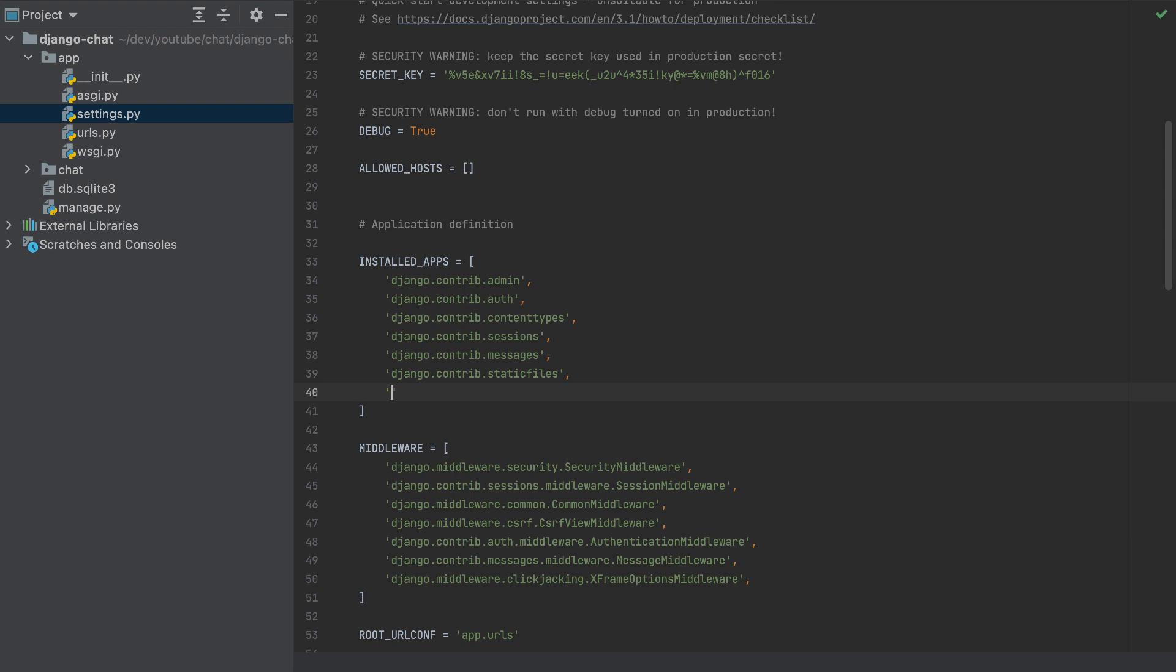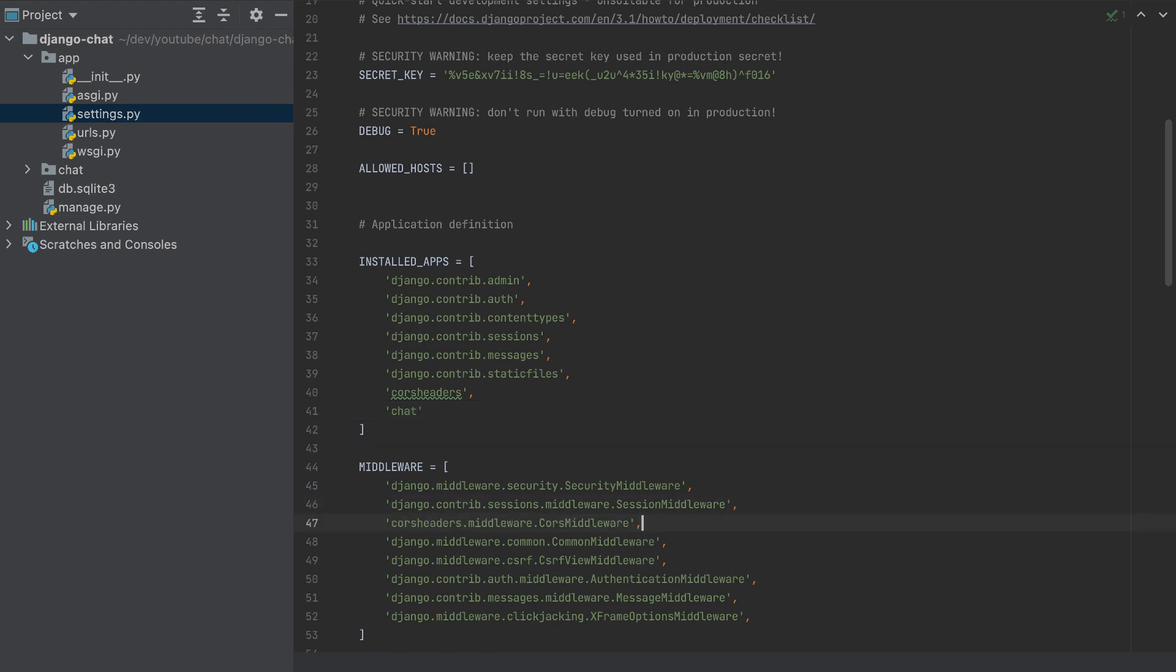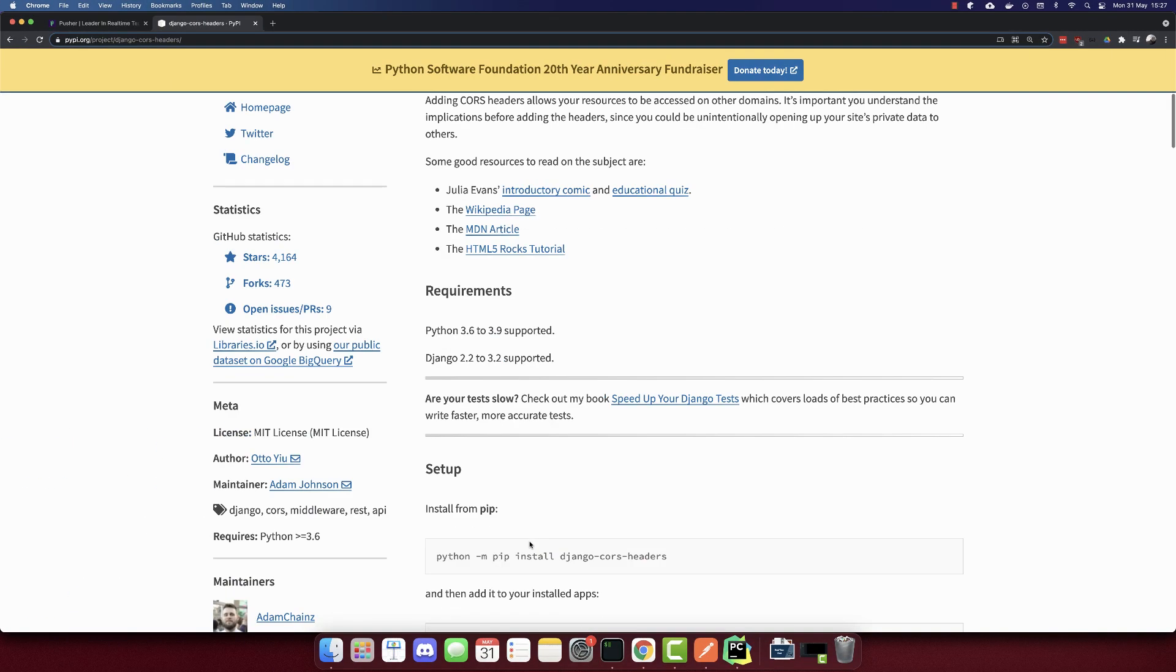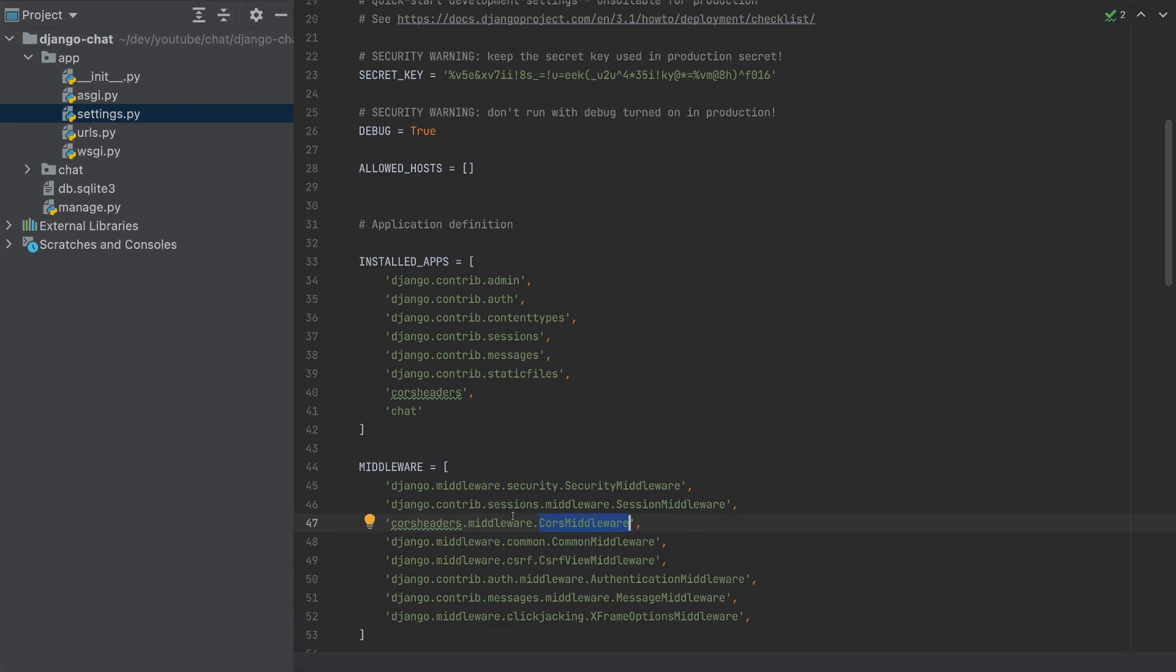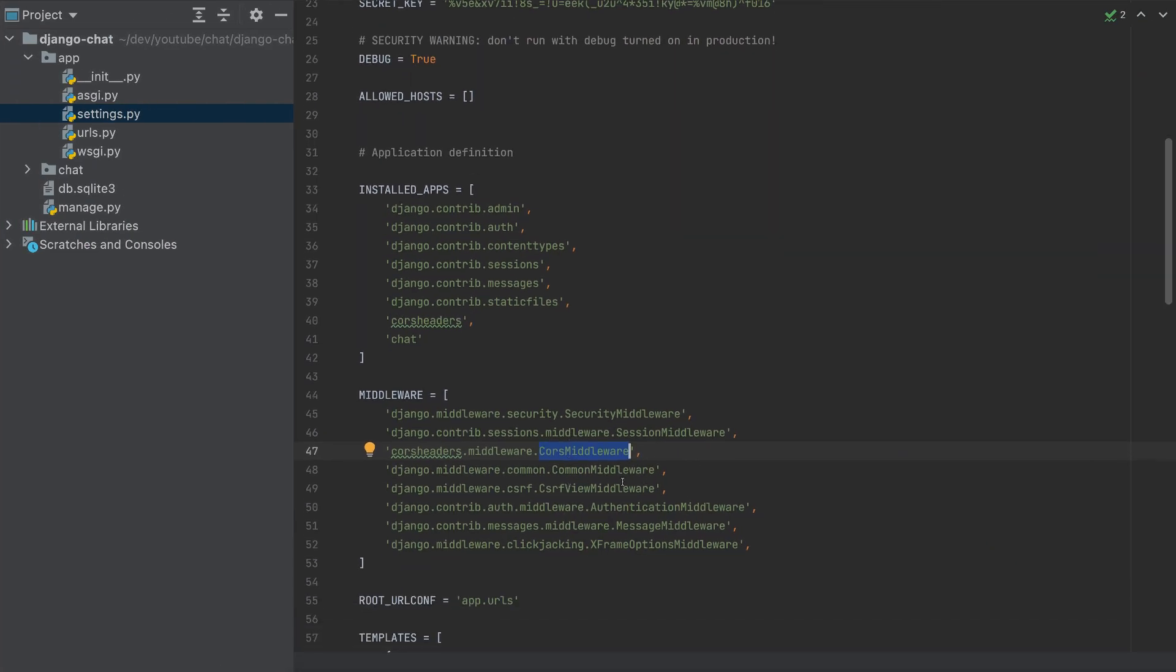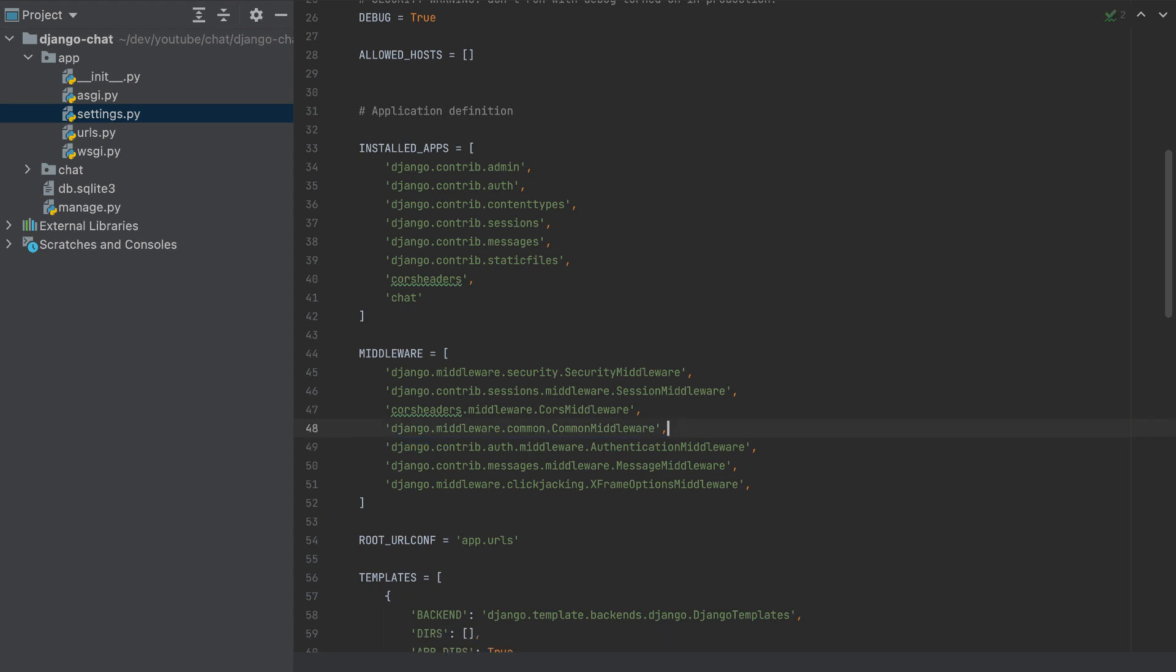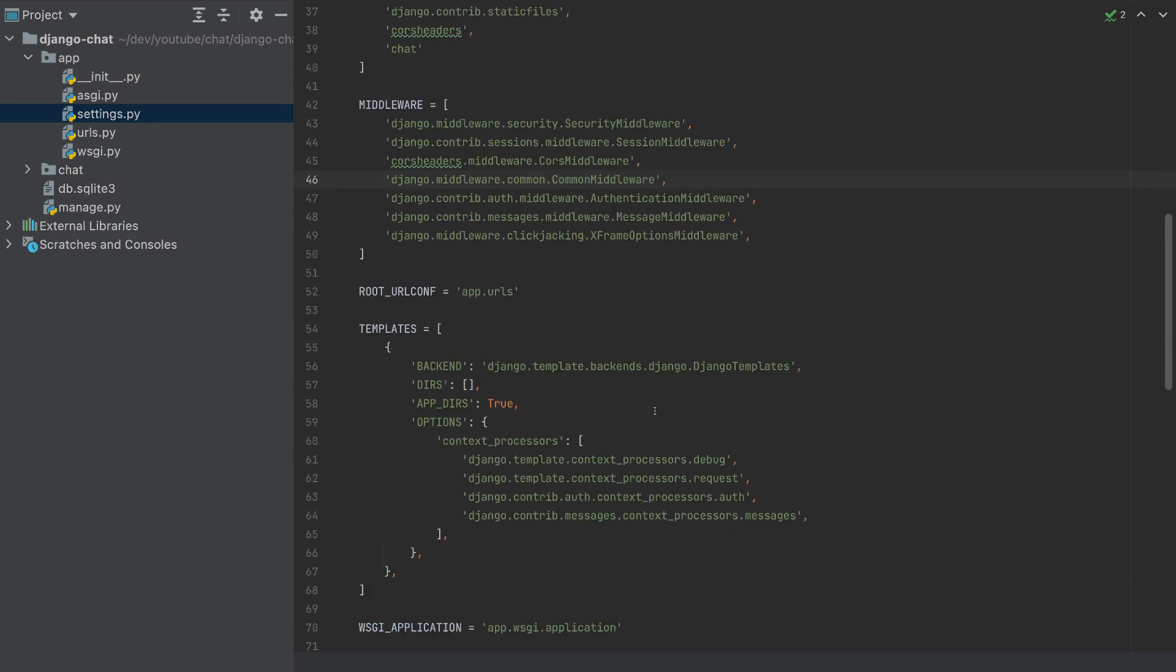So in the installed apps, we'll add here CORS headers, and we need to add our chat app here. And I will add here the CORS middleware, so corsheaders.middleware. We probably have it here.